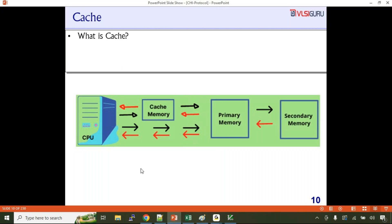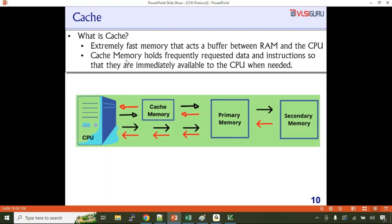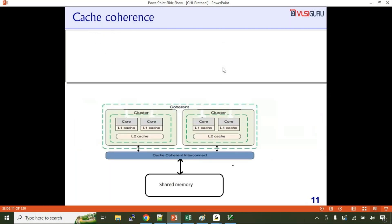Cache is an extremely fast memory that acts as a buffer between DRAM and the CPU. It holds frequently requested data and instructions so that they are immediately available to the CPU when needed. Next, let's talk about cache coherency. Cache coherency ensures that all processors or bus masters within the system have the same view of shared memory.